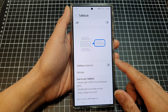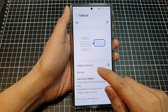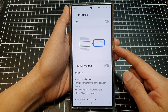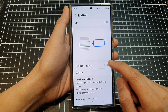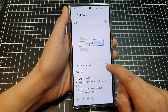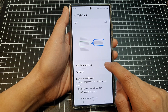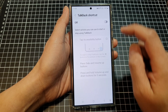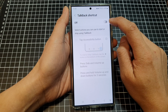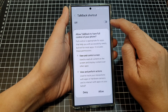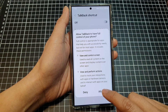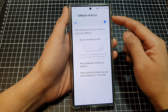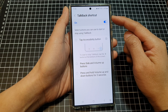The other methods are to use TalkBack shortcut and Bixby. First, tap on TalkBack shortcut, then tap on the left-hand side panel. At the top, tap on the toggle button, then tap on Allow. This will allow you to turn on the TalkBack shortcut.